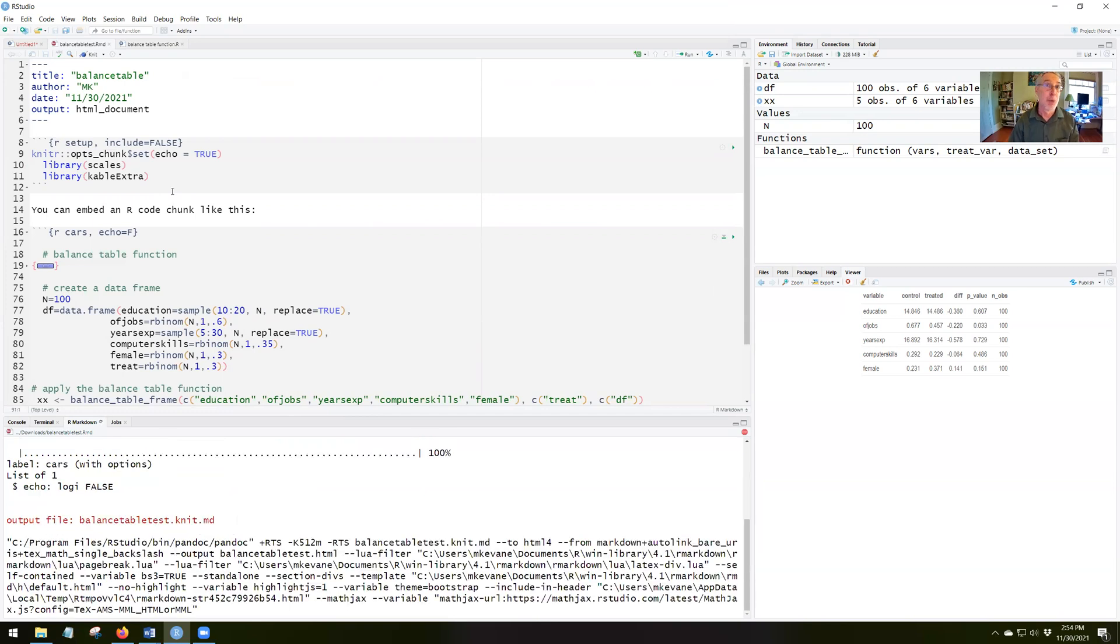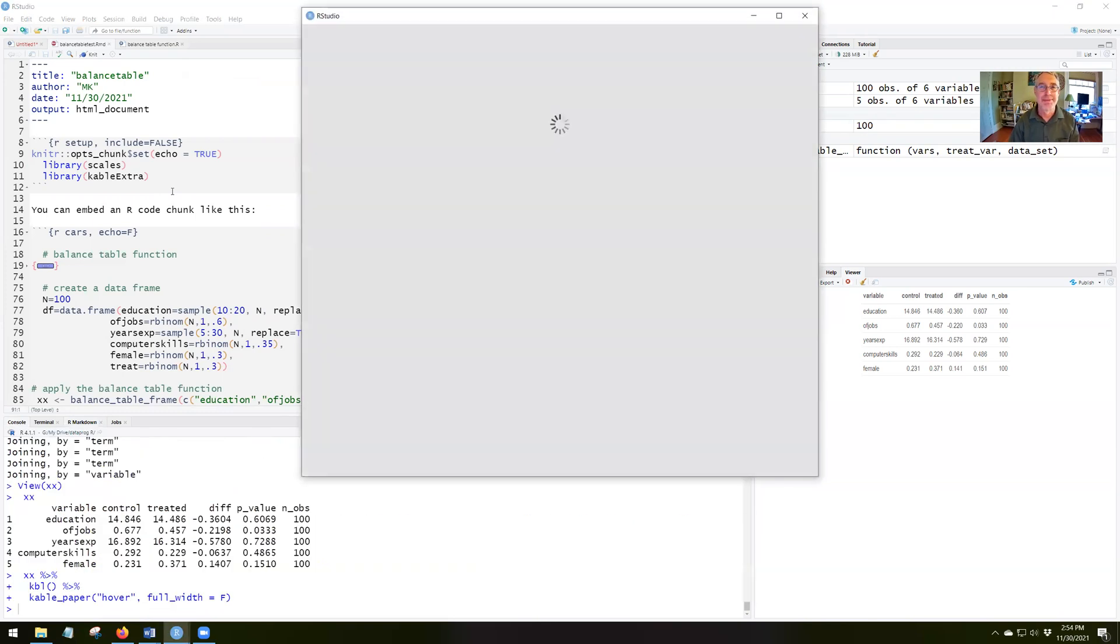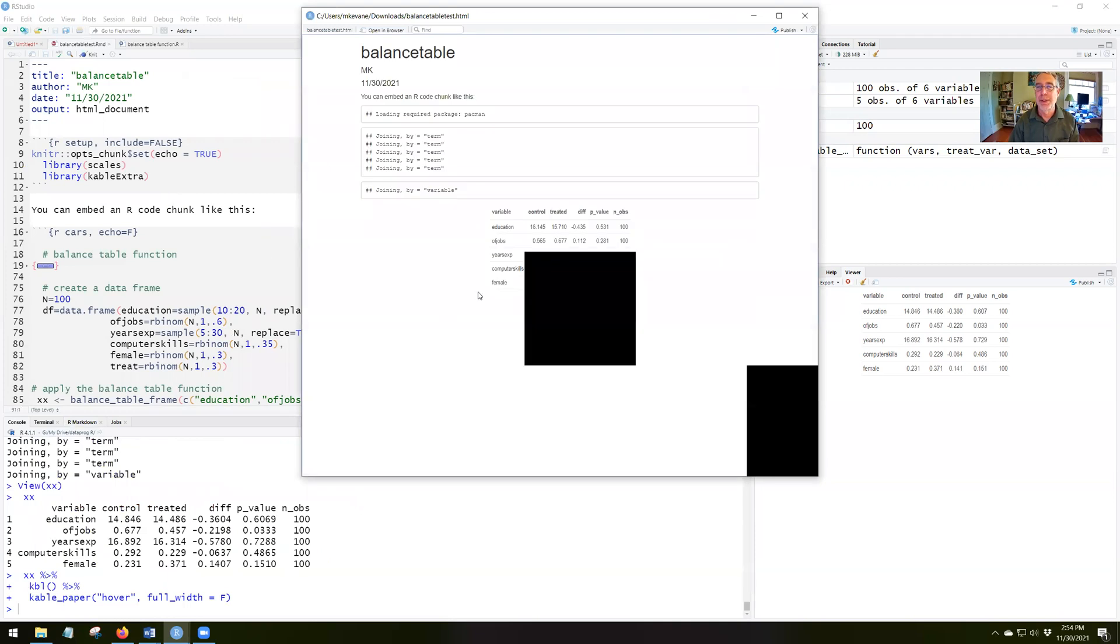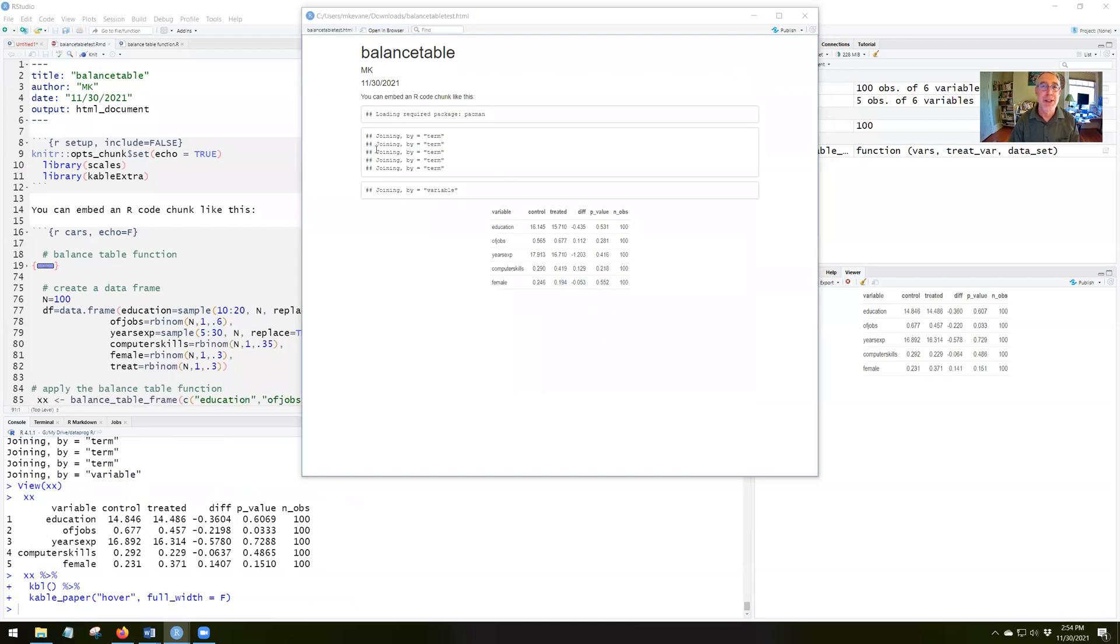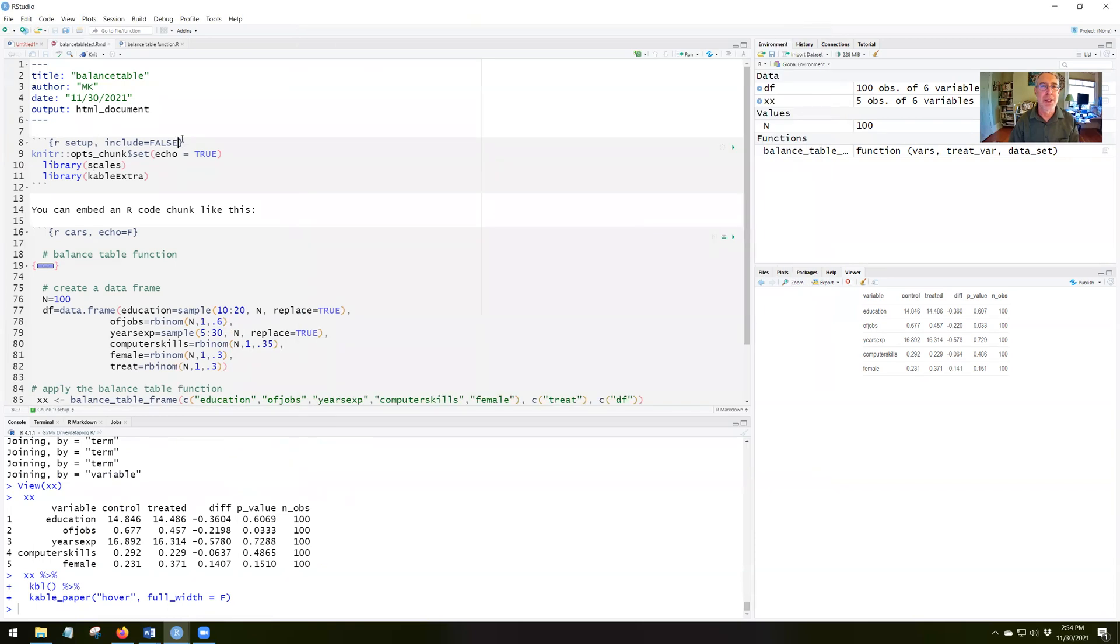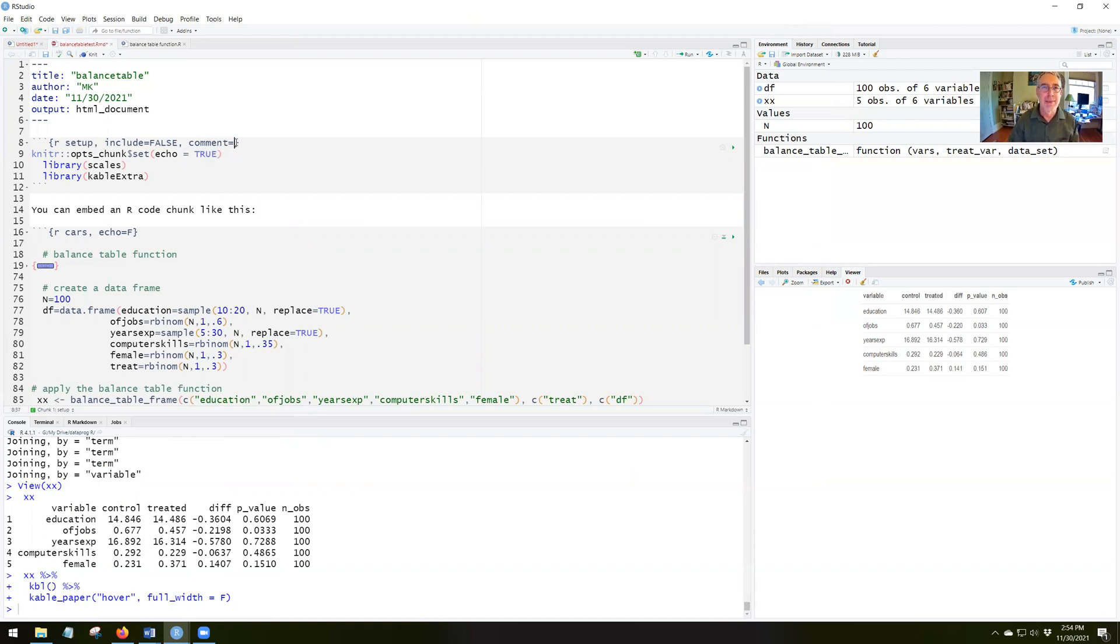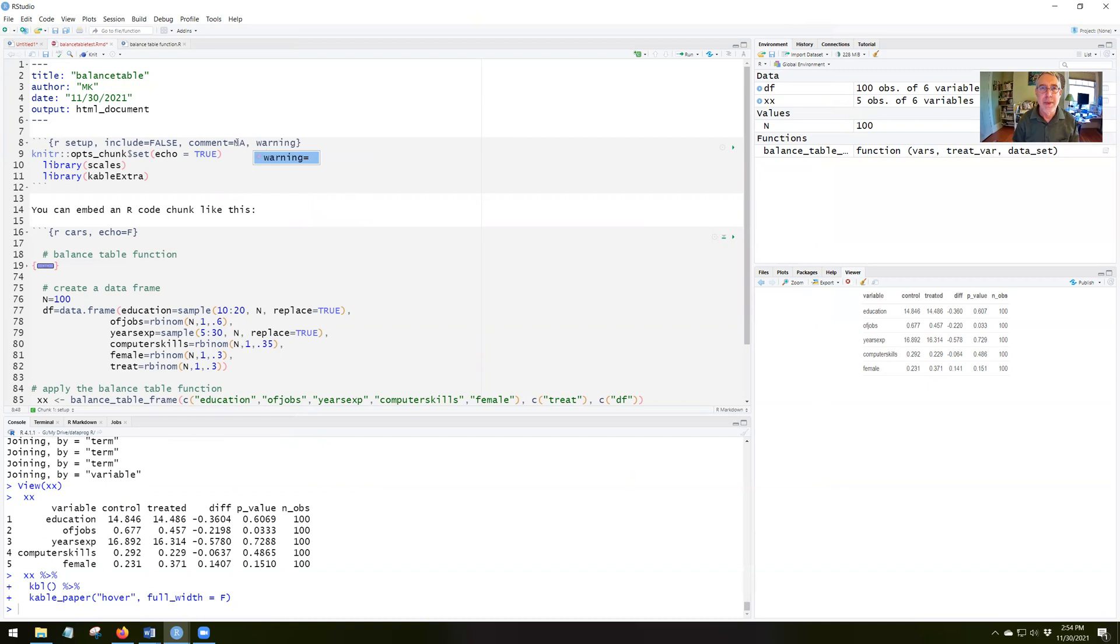And we'll wait. And here it comes. There's my report. And notice now I have a decent looking table here that appears in the text. Now I have these comments that appear up here. I want to get rid of those. So we remember that that's comments equals NA and warning equals false. And let's put those down in the next code chunk.